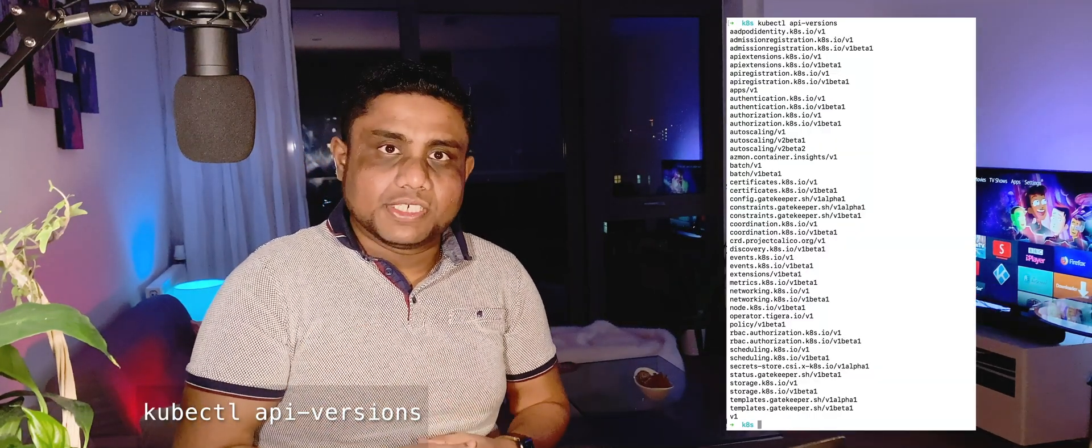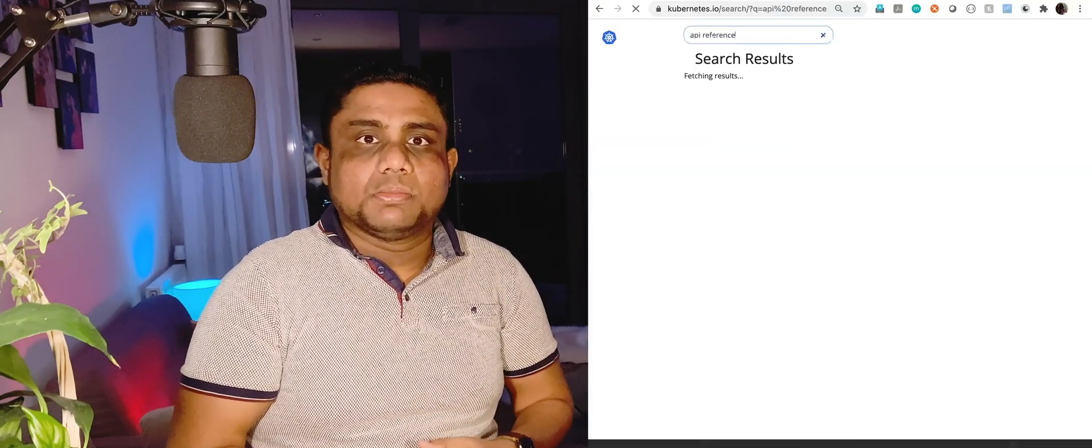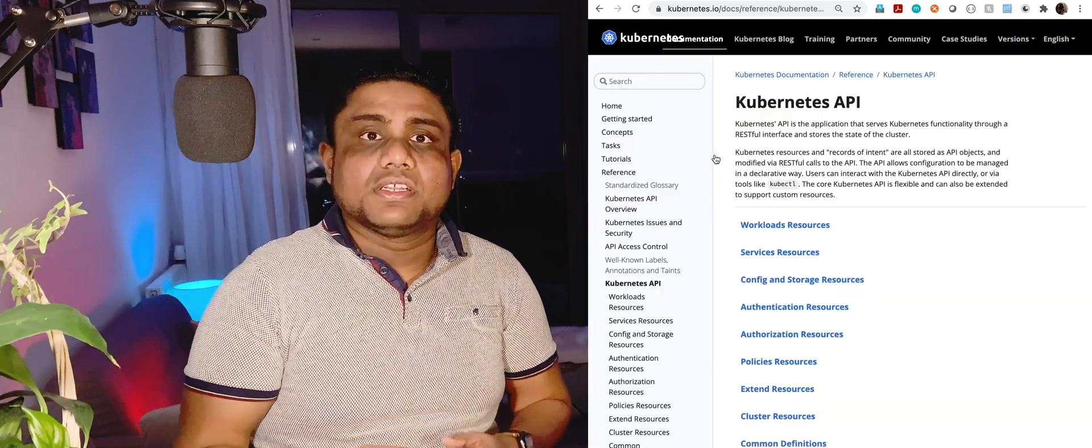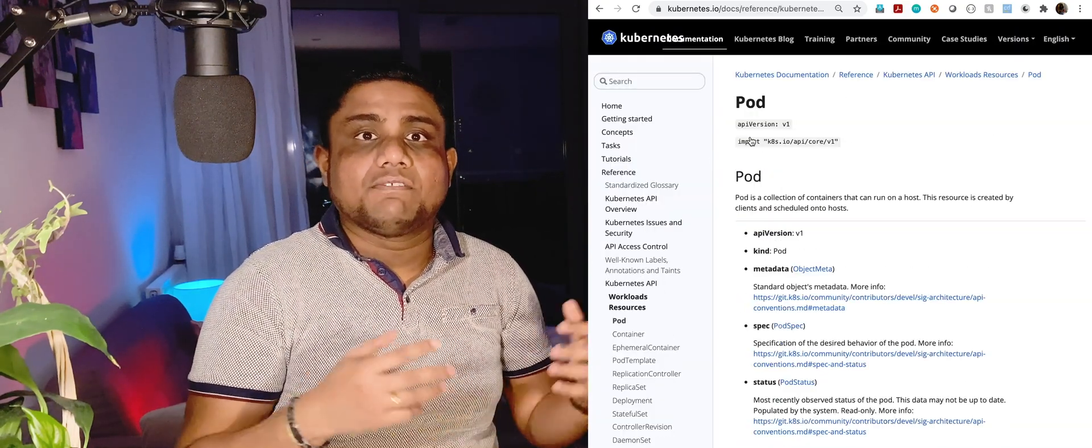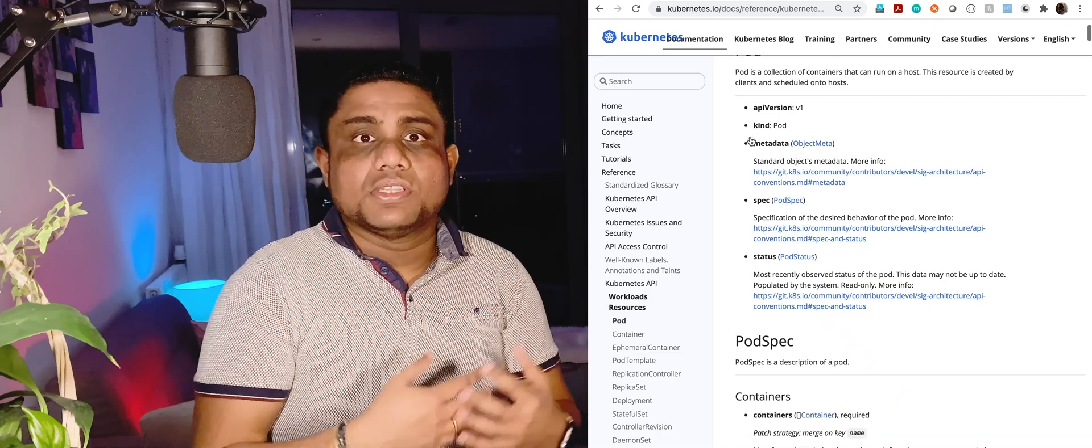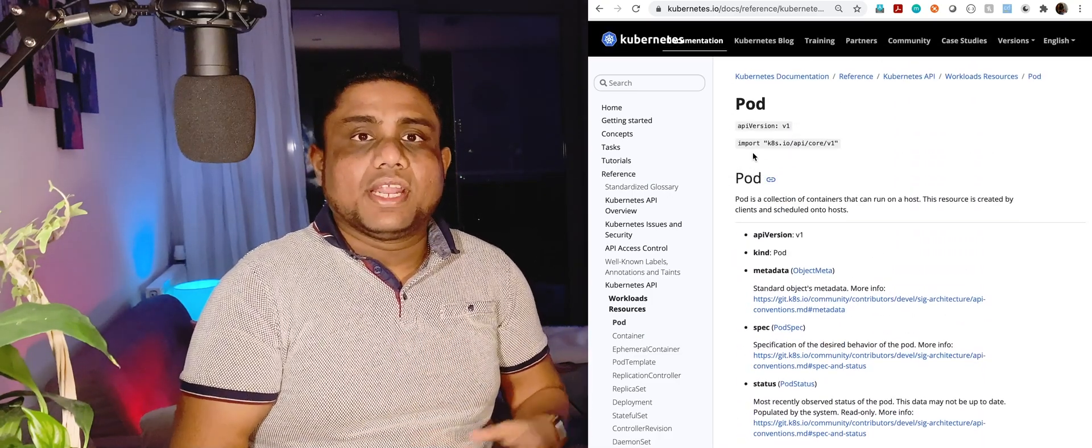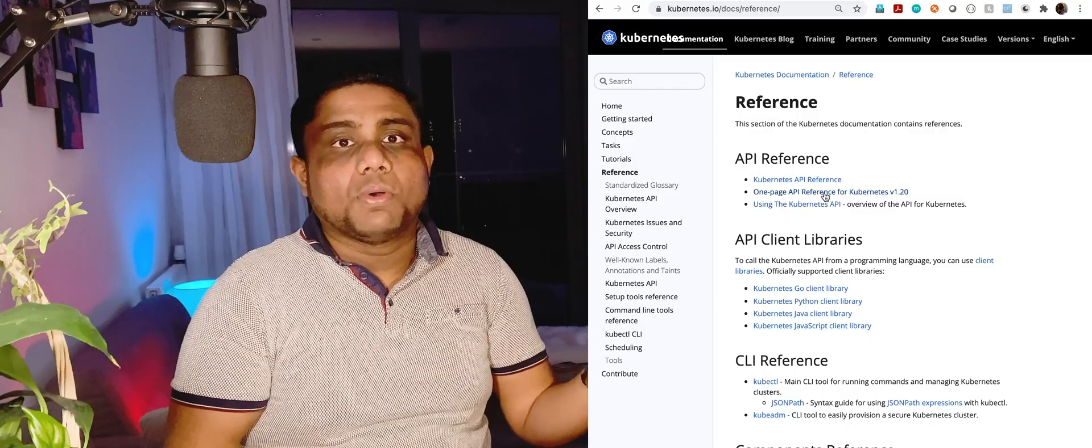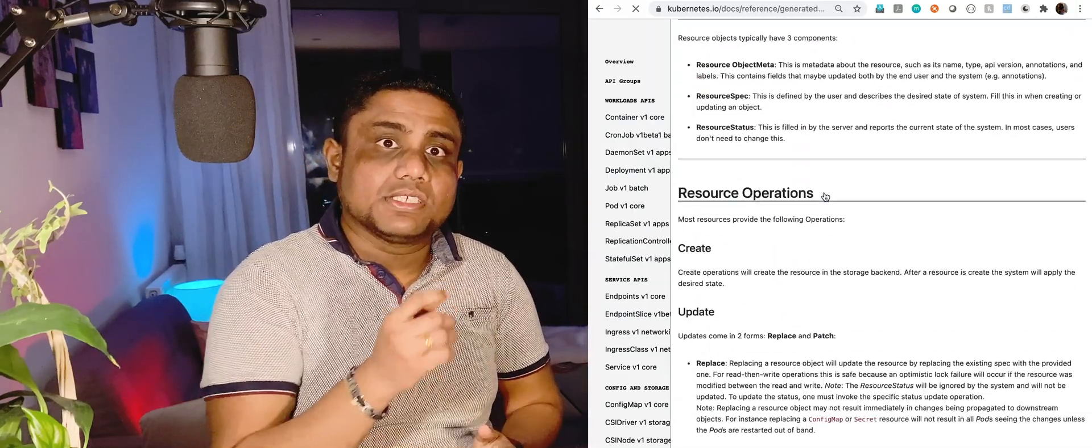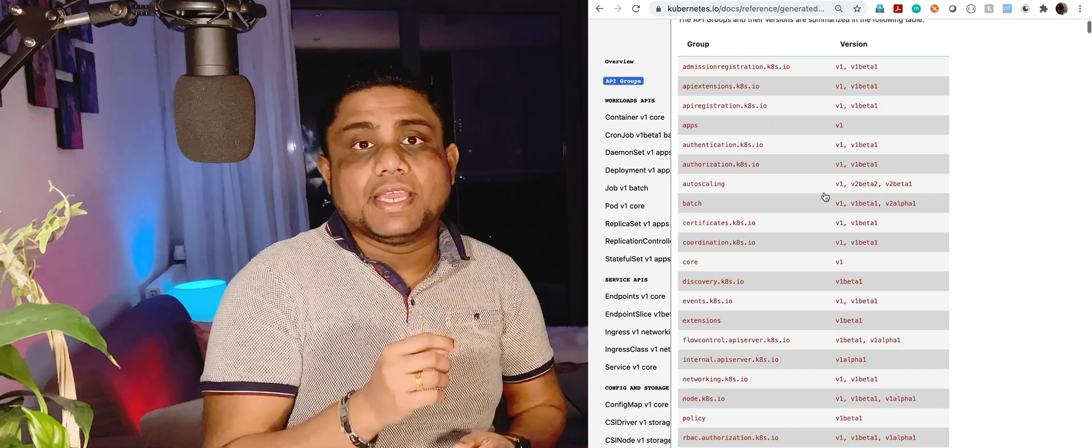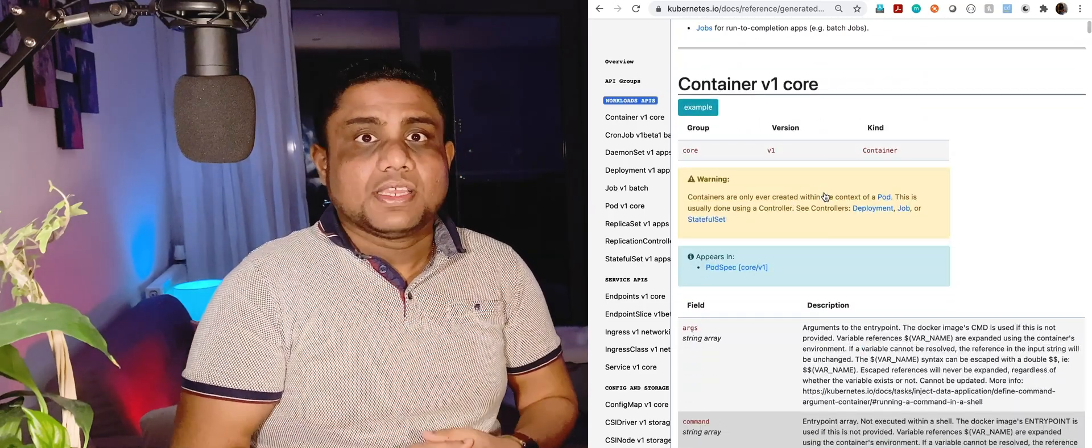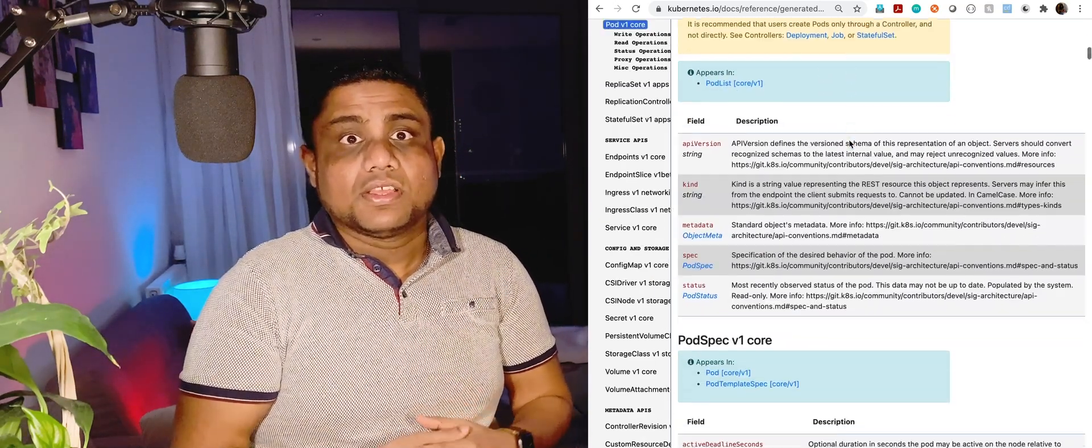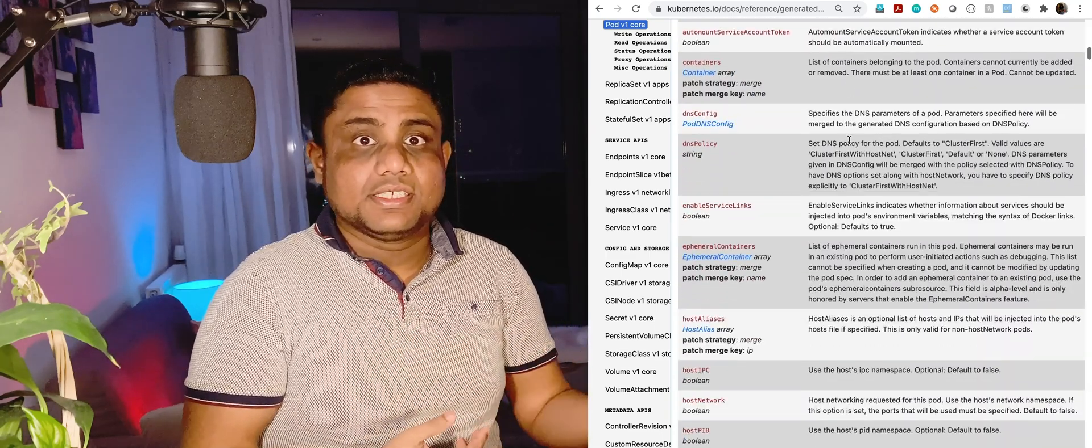That's one way to get the details. Additionally, you can go into the Kubernetes documentation and search for Kubernetes API reference to find out more details about these different APIs. When it comes to a pod, pods belong to core APIs. Core APIs usually start with api/v1, and then there are named APIs as well. You can find out all of these details here in this documentation.